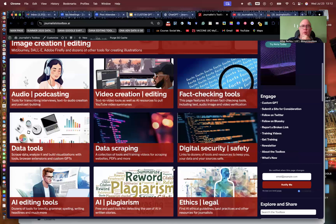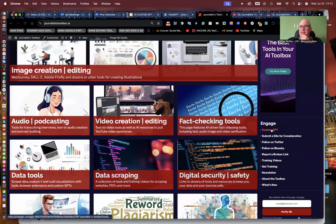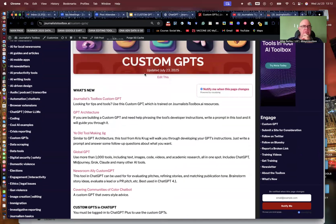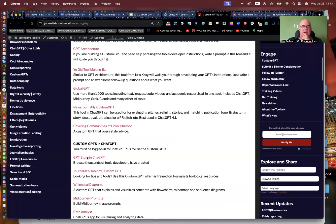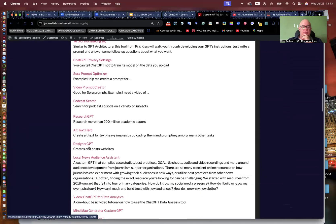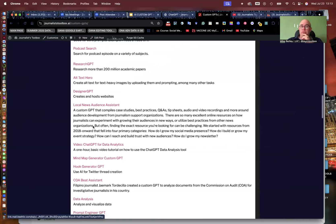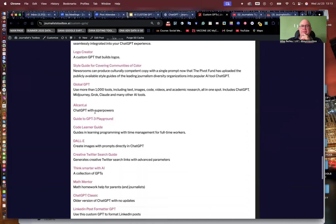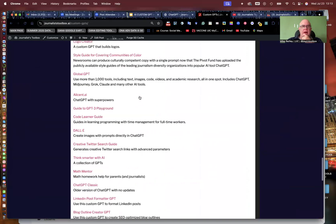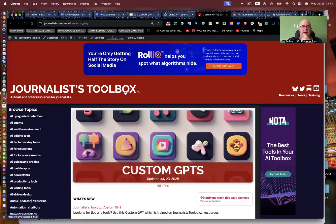You can find these custom GPTs and more on JournalistToolbox.ai. The custom GPT for the toolbox is right up here under Engage, as well as the training videos and the newsletter. The custom GPTs page is right here — the little tab is right in the middle of the home page right now. Updated it today — recording this July 23rd. I always list what's new up above, along with some of the tools that can help you right off the bat, and then more custom GPTs down below. News Alley is a good one; Local News Audience Assistance is a pretty cool one.